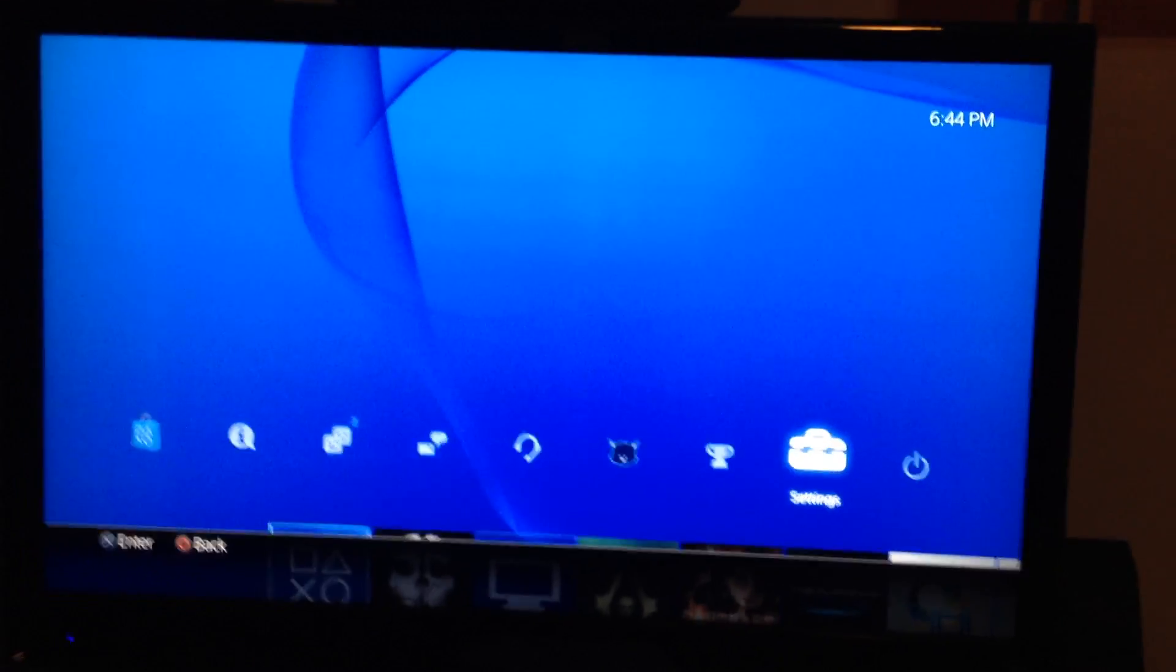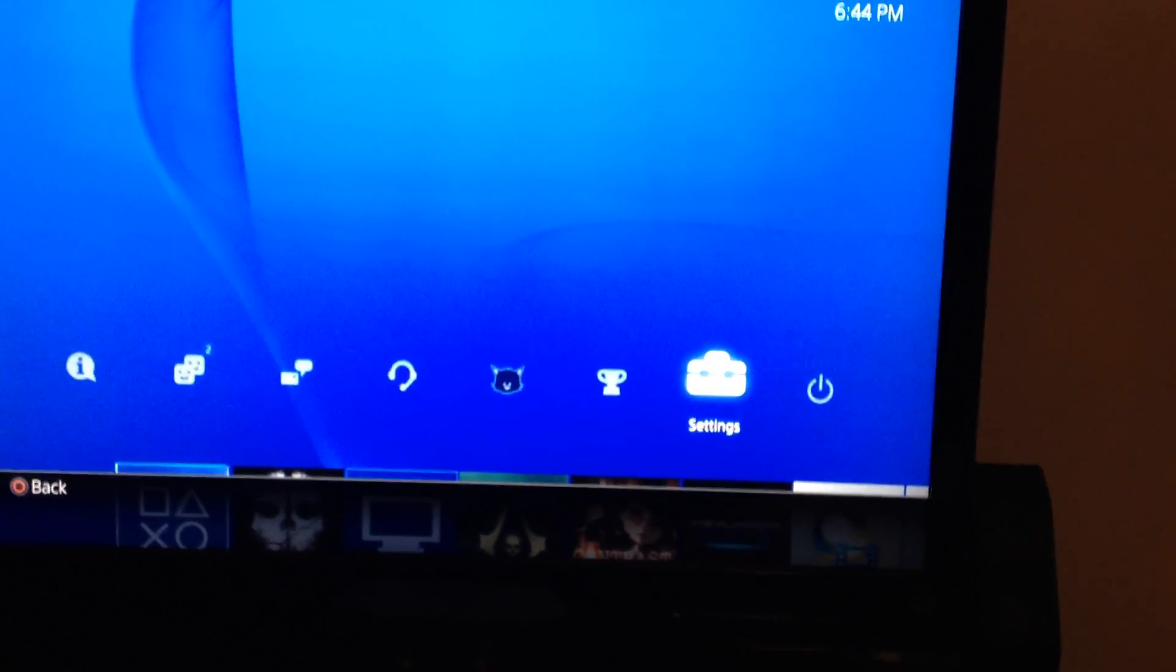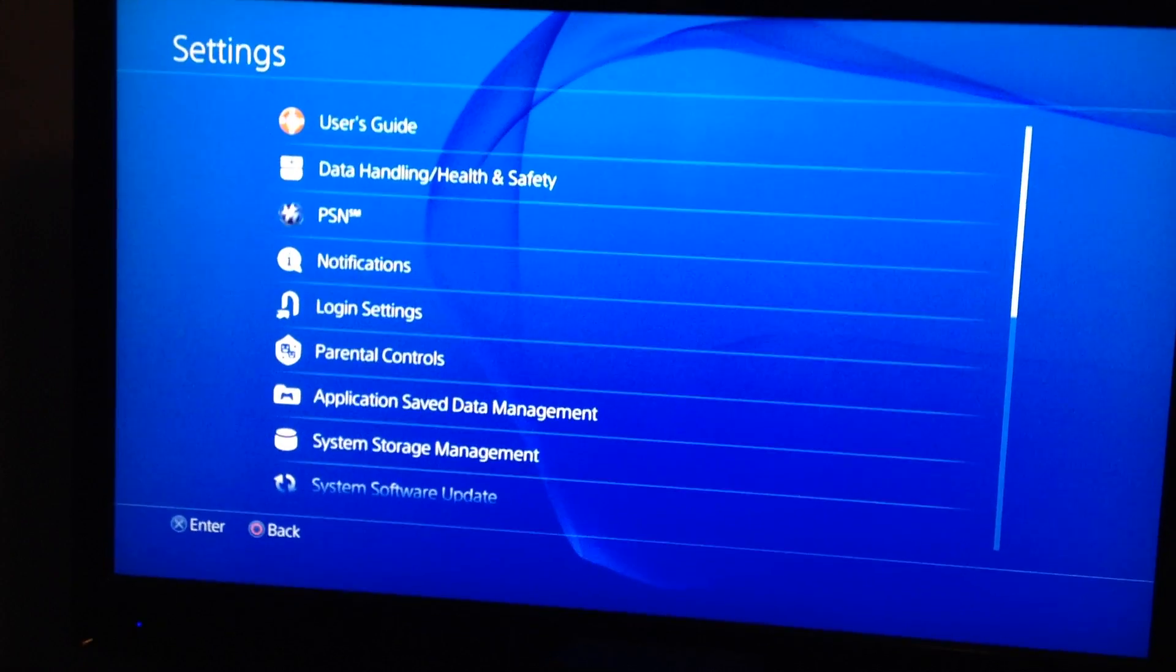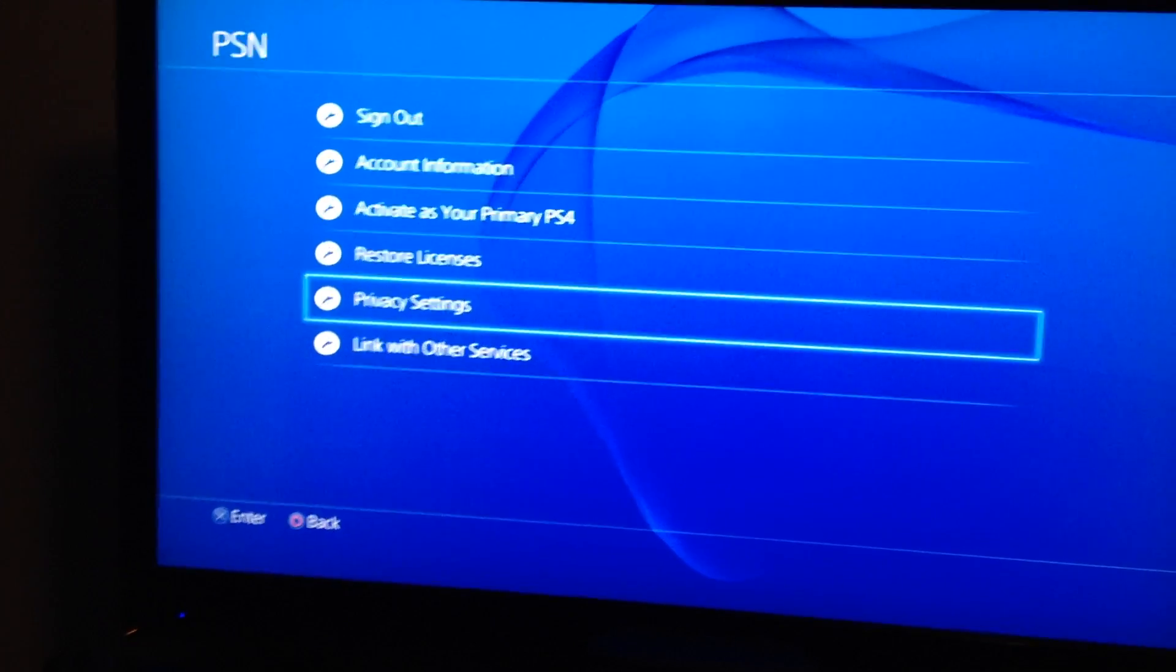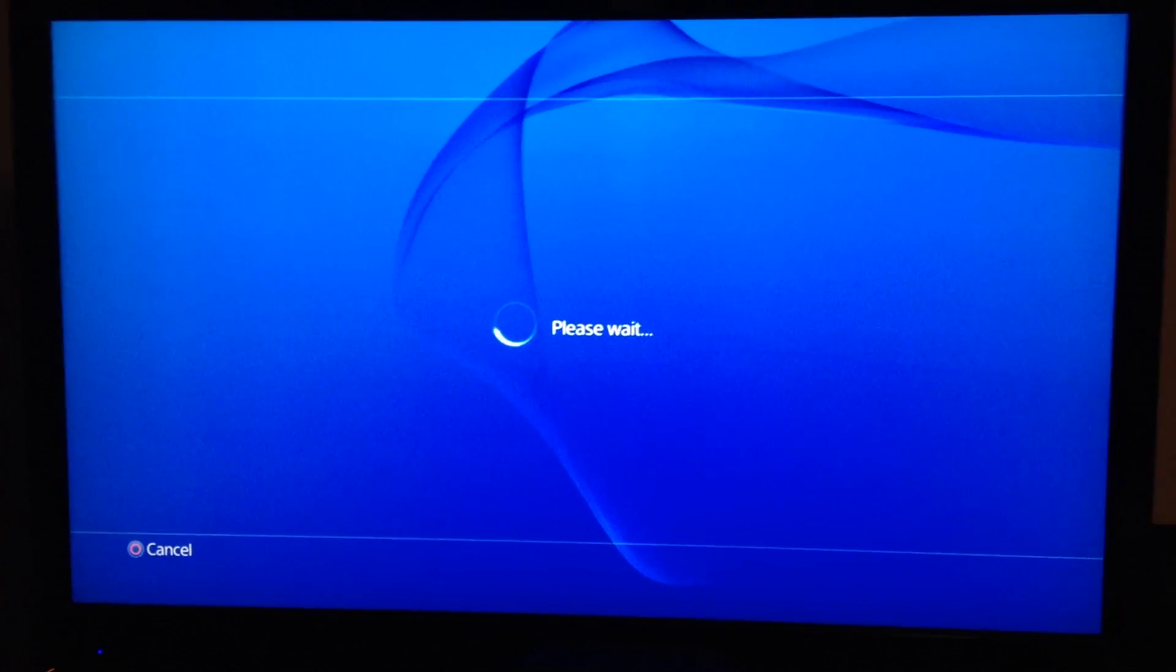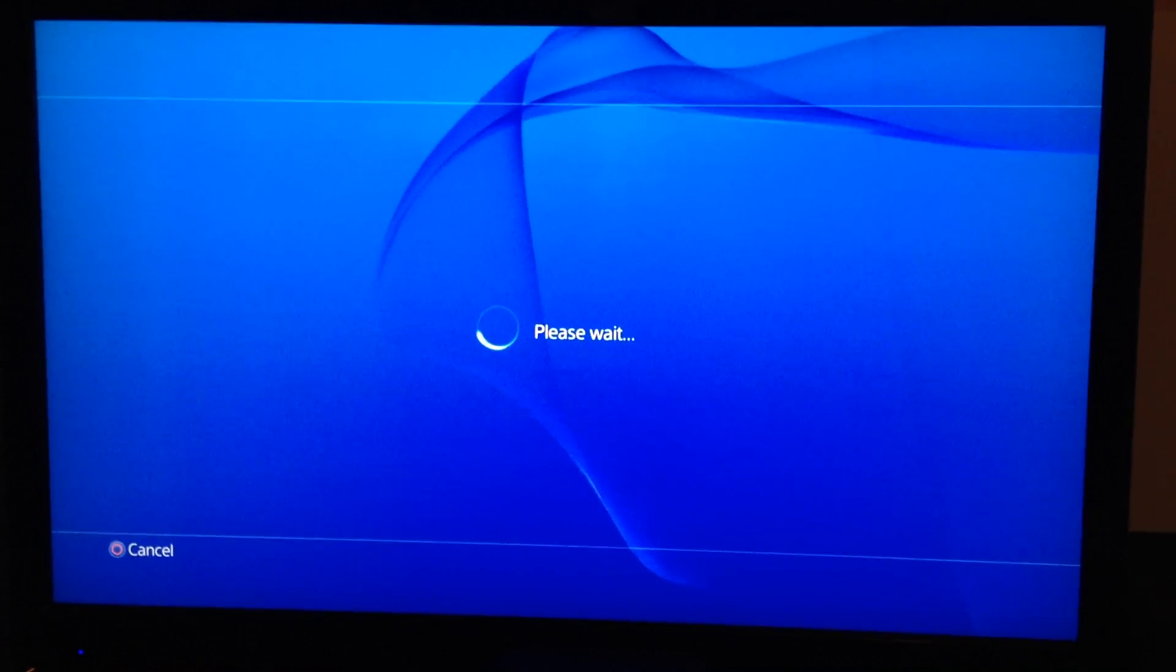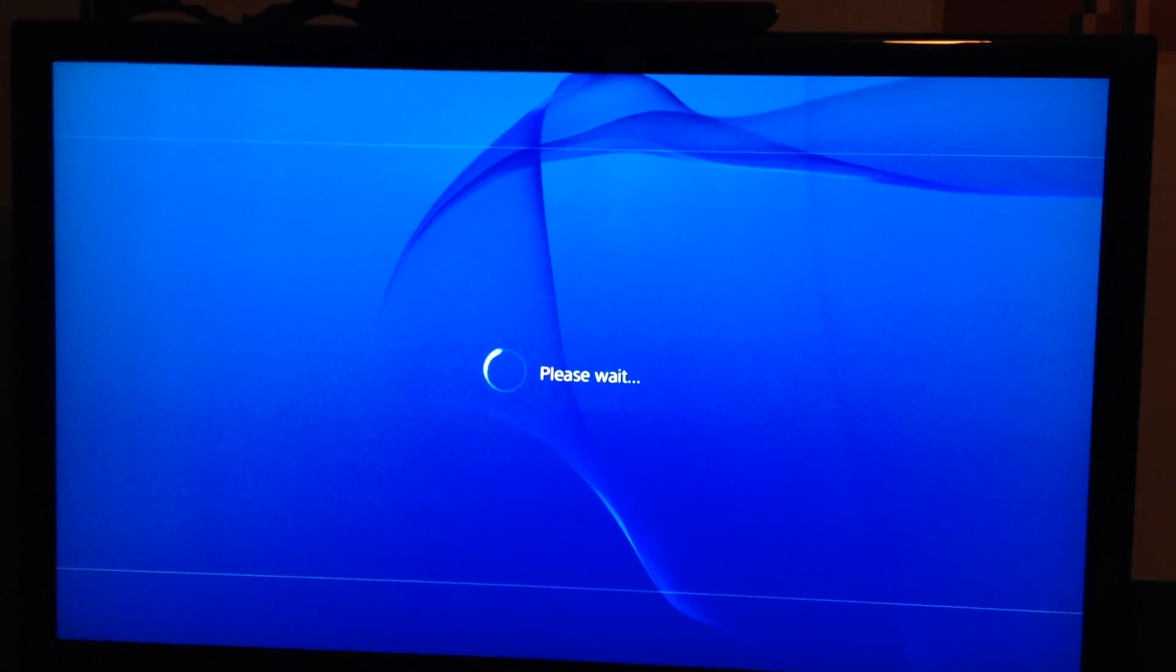What you're gonna want to do is go here to Settings, go to PSN. From the PSN you're gonna go down to Privacy Settings. It's gonna log you into your account or pull your profile information, I should say. It may ask you to re-log in if it doesn't.